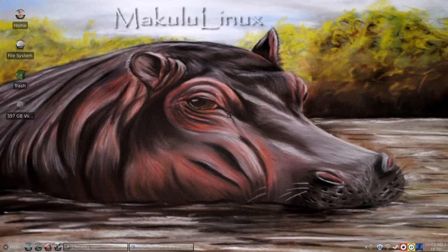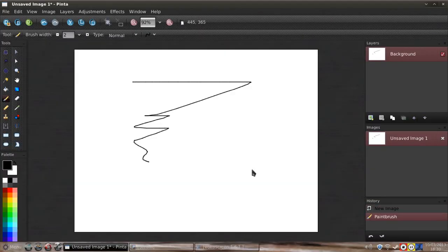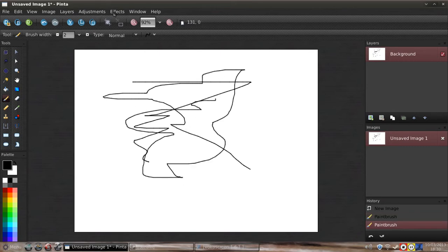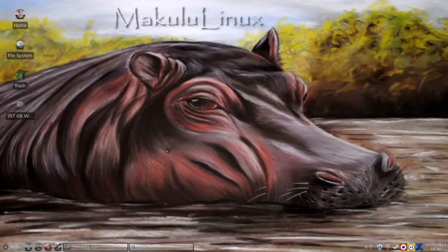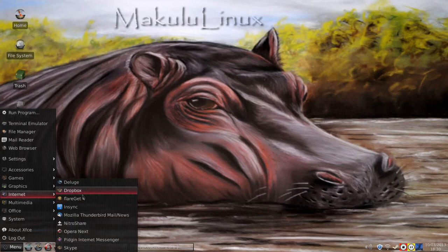Pinta, the drawing and graphics program, is the program of choice. It's a lot like Microsoft Paint, except it's very lightweight and has a lot more features. We've also got Deluge installed as the default torrent manager, and Dropbox.